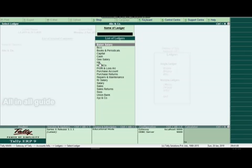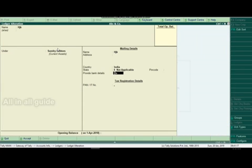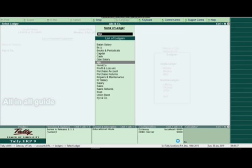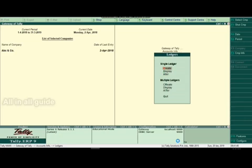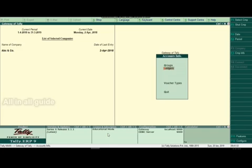Enter the opening balance. Select the entry, enter the opening balance, and accept it. If you have already created a ledger, enter the opening balance and creation. Enter the ledger name and details, then enter the opening balance and account info.